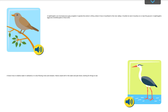A nightingale is an inconspicuous grey songbird. It spends the winter in Africa, where it lives in bushland in the river valleys. It builds its nest in bushes on or near the ground. A nightingale's eggs are a mottled green or blue colour. A heron lives in shallow water in wetlands, or in slow-flowing rivers and streams. Herons stand still in the water, and peer down looking for things to eat.